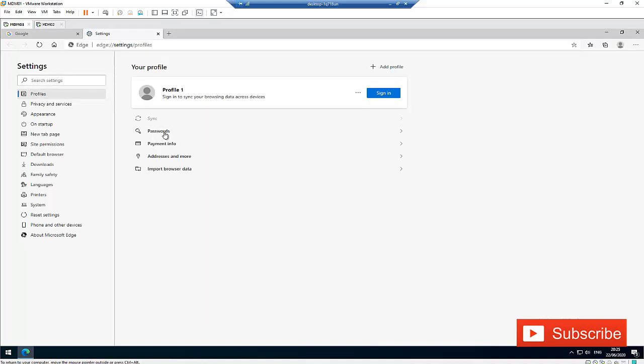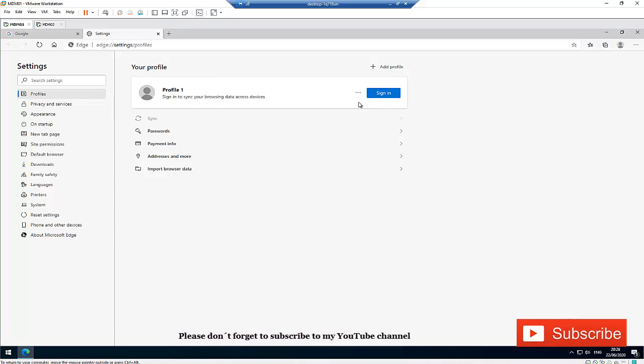Right now I'm not signed into Microsoft Edge, but you have the option to sign in here. When you sign in and create your account with Microsoft Edge, you have the opportunity to synchronize everything.